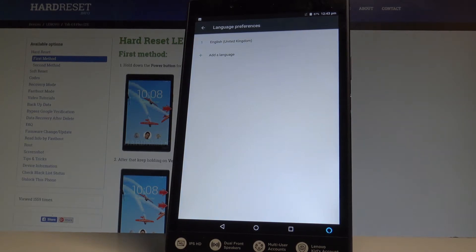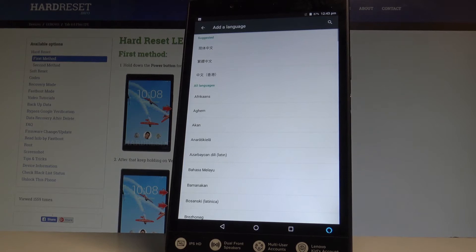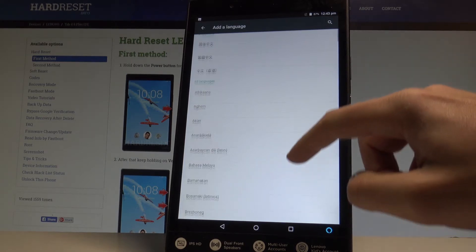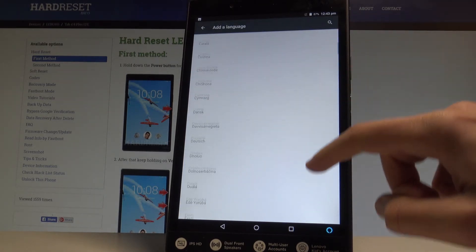If you would like to change your language let's choose add a language and this is the full list of available languages that you can use on this device.